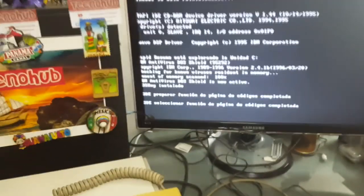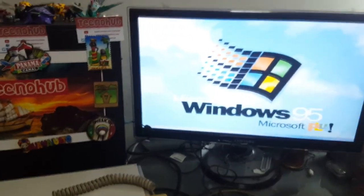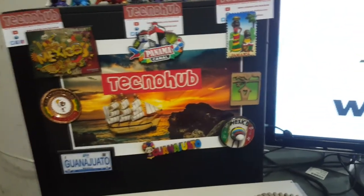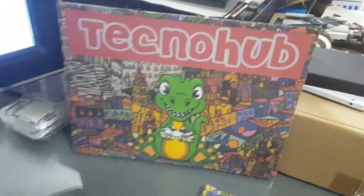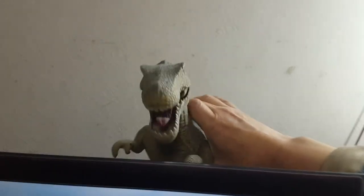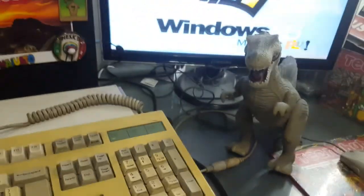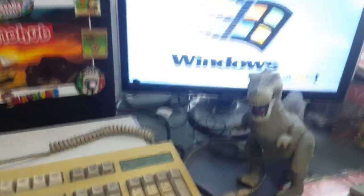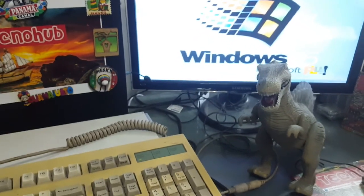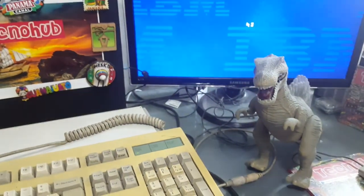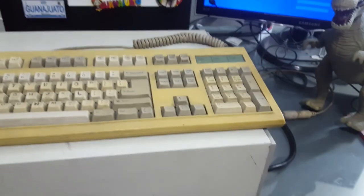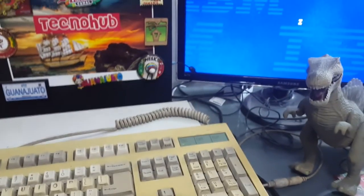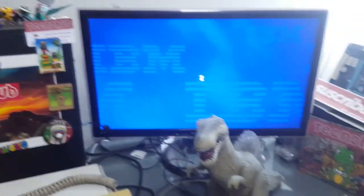Well, this was a nostalgic video from TecnoHub. Here's our mascot and our friend who tells us that this equipment from 1996, that's 10 years until 2006, almost 20 years, this equipment has and it works.